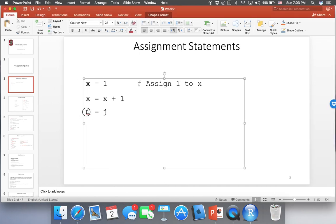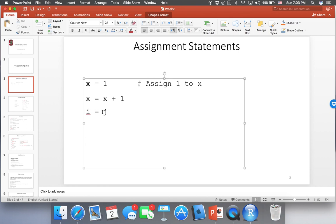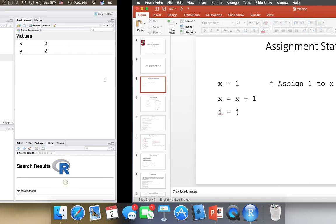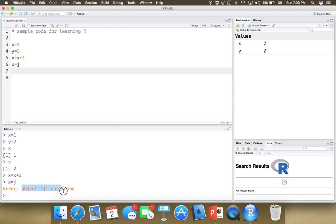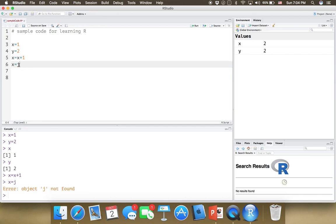You can assign one variable to another, but you have to make sure that the source variable has a value. If it doesn't have a value, it's not going to work. For example, if I type x equals j and j hasn't been defined, it's going to give me an error saying 'object j was not found.' So we need to define variable j first before doing this assignment.